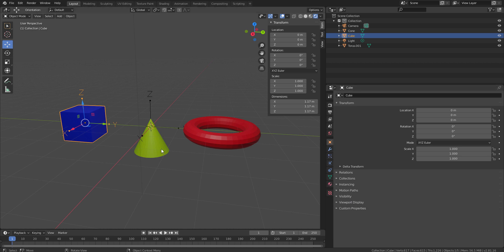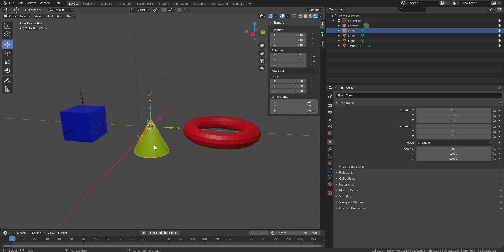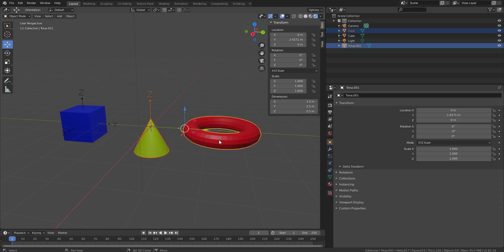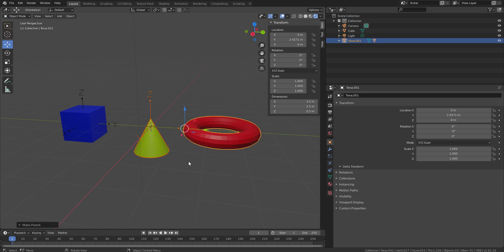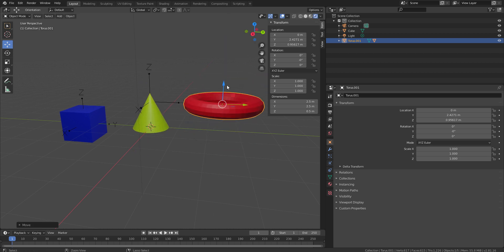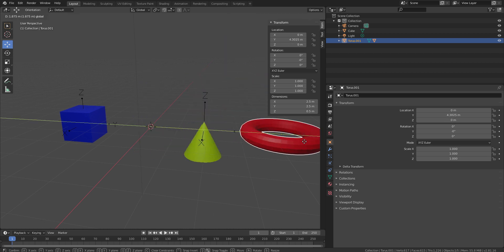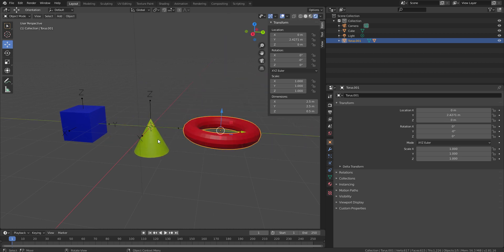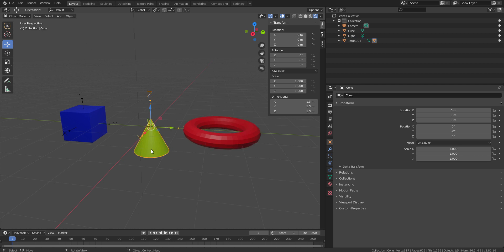I have just given three different random colors. And what I am going to do is, first, I will just select this cone and shift select this torus and hit control P and just making it a parent. This is by default the parent of this cone. And this is going to control the position and the rotation of this cone.